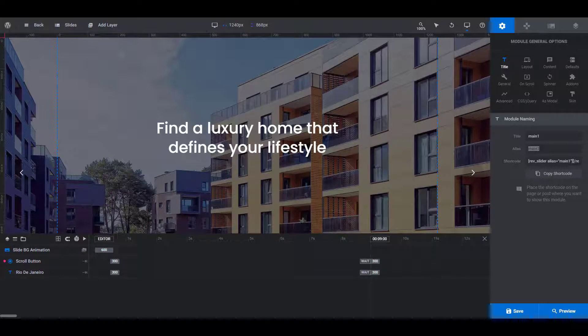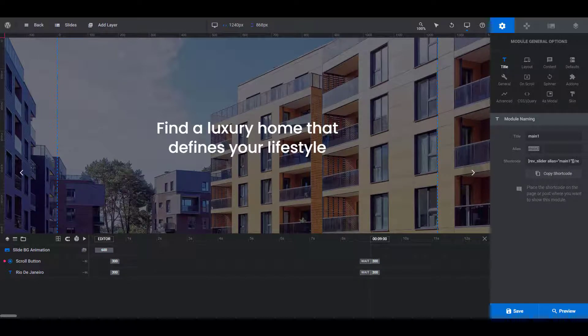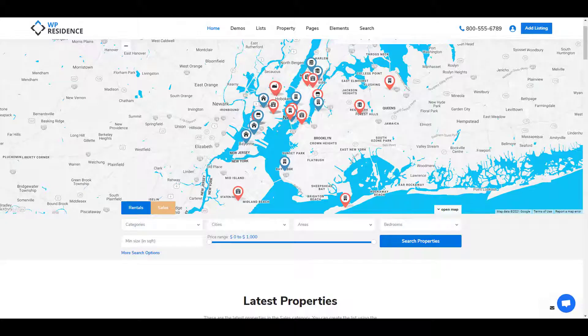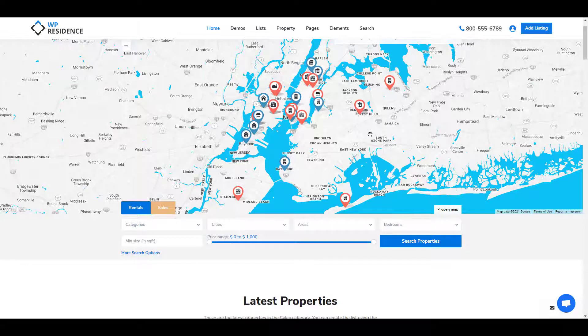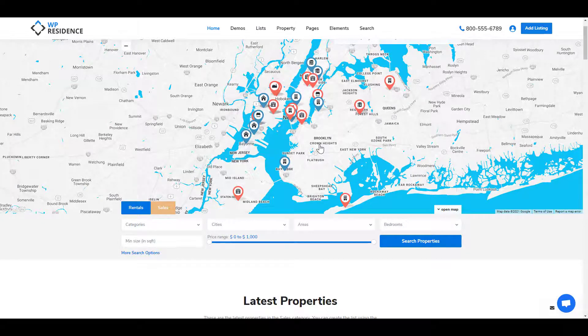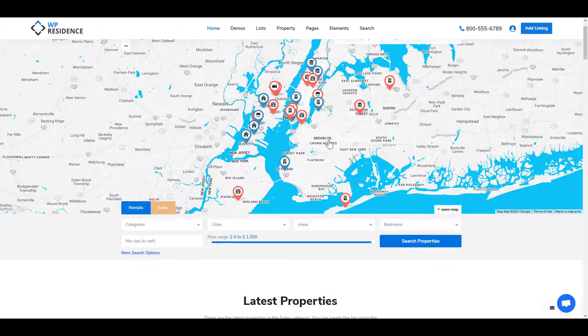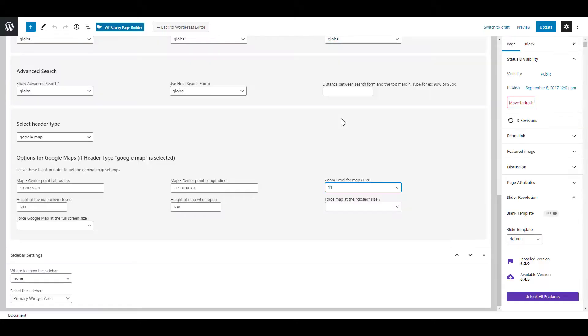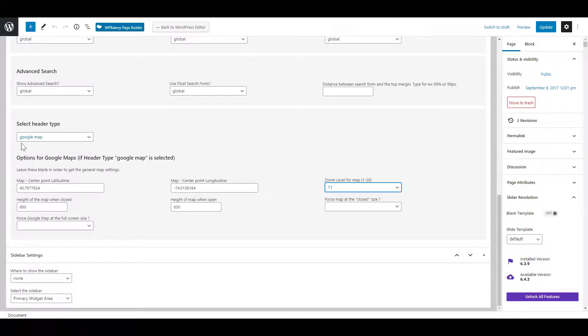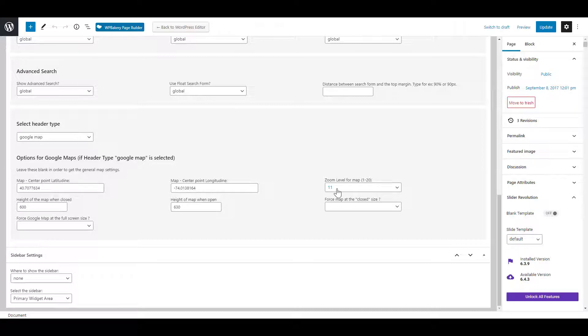Along with the already mentioned header types, the theme has the option to set map as header. The pins will be displayed. When you set maps as custom header, the coordinates of the landing points will need to be added. Also you can set the zoom level for the map and the height of the map when closed or open.